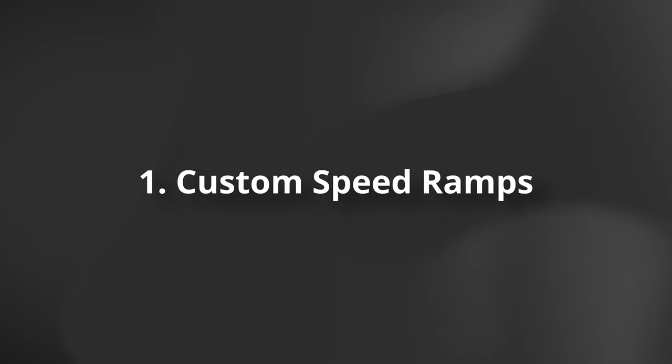The first feature is custom speed ramps. Now what's great about this is speed ramps are common in viral TikToks, reels, YouTube shorts and CapCut makes it so easy to do them.